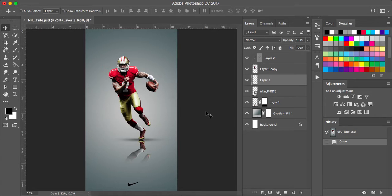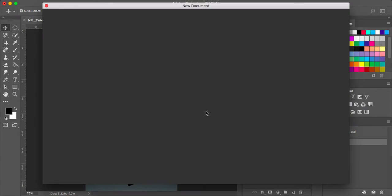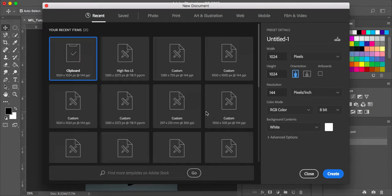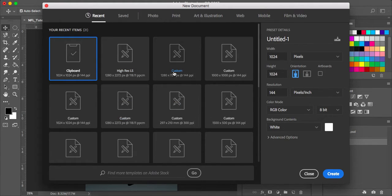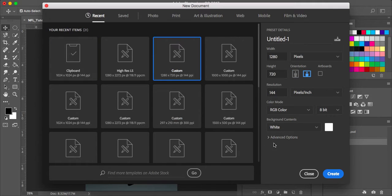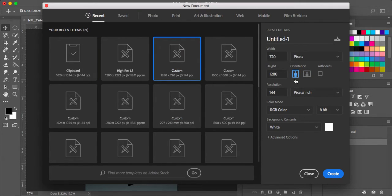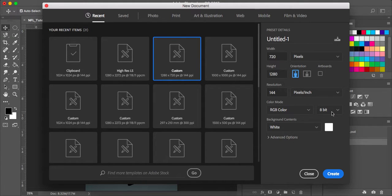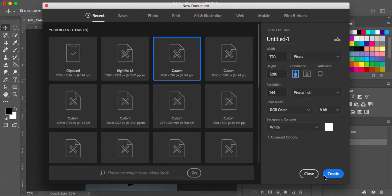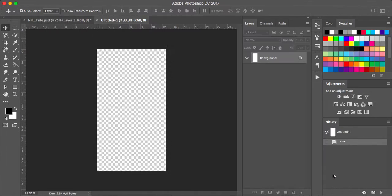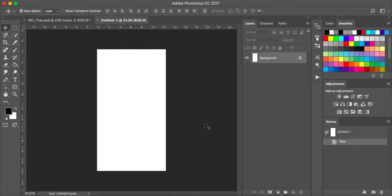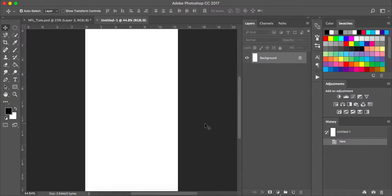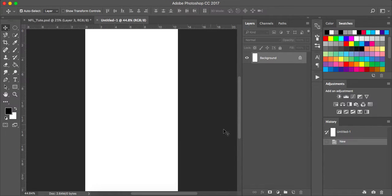So I'm using a Mac, I'm going to press Command N for a new document. I am using 1280x720 and it is a portrait orientation, white background, RGB colour, 8-bit resolution, 144 pixels per inch. And click Create and Command 0, bring that up to full speed.